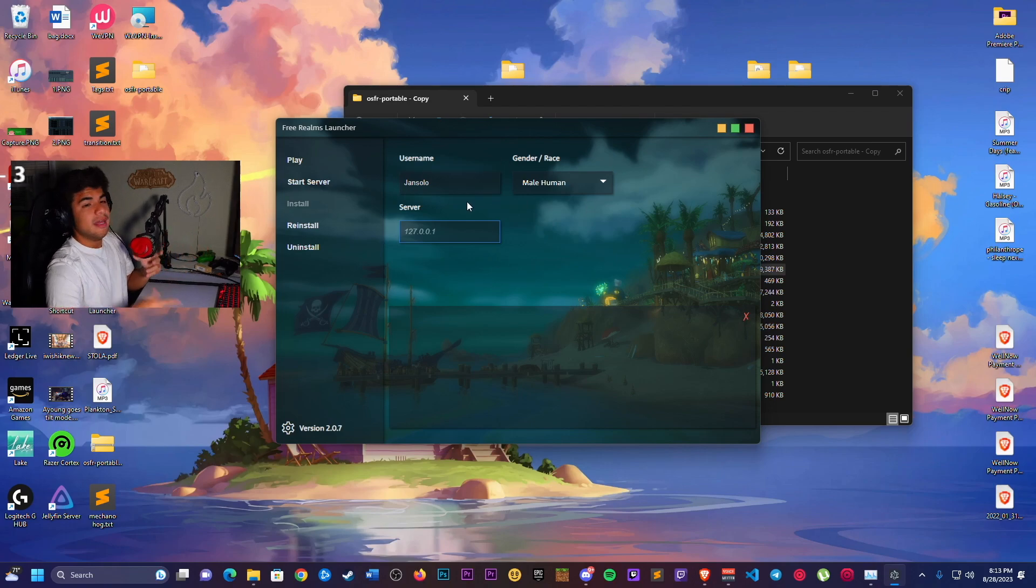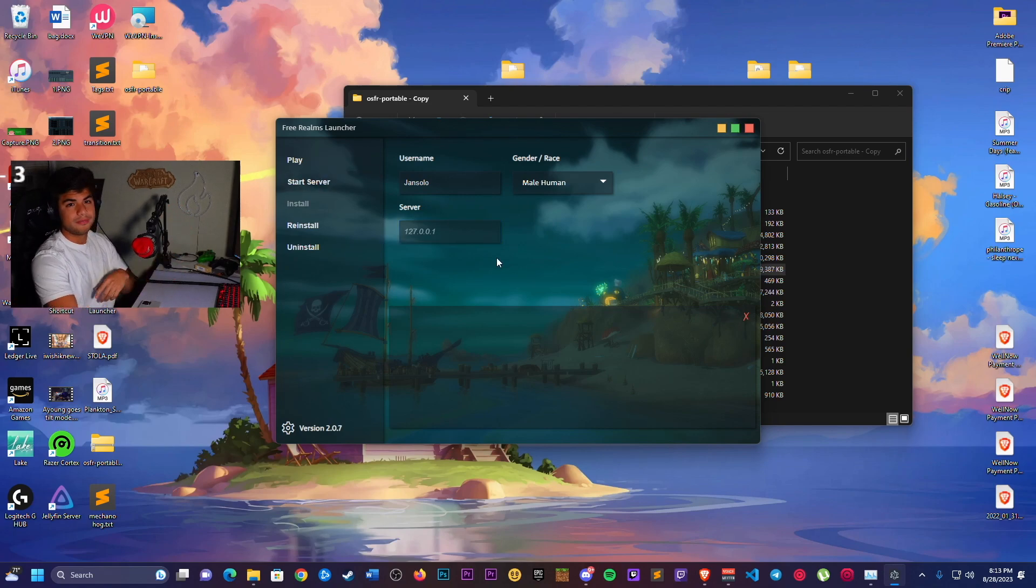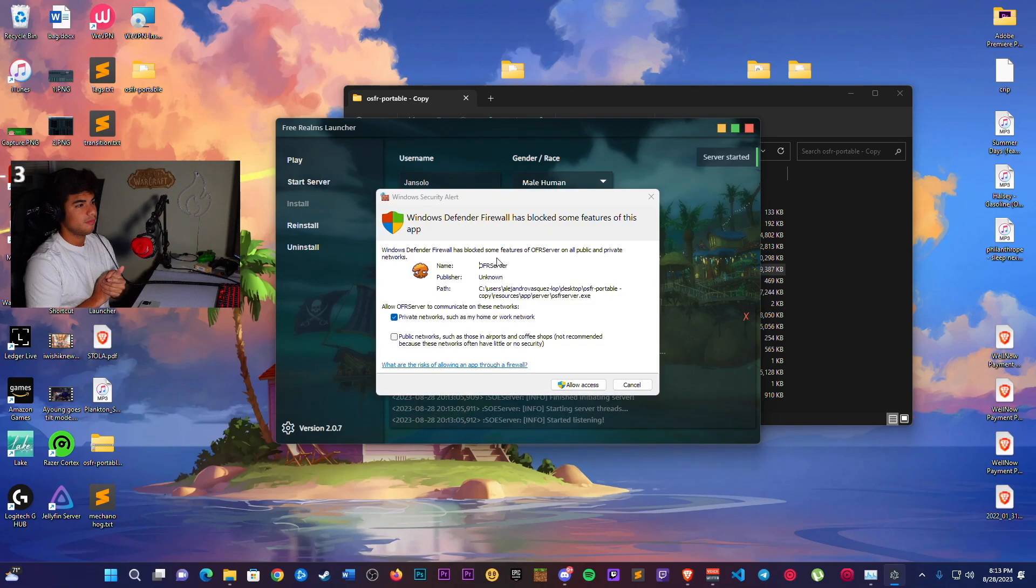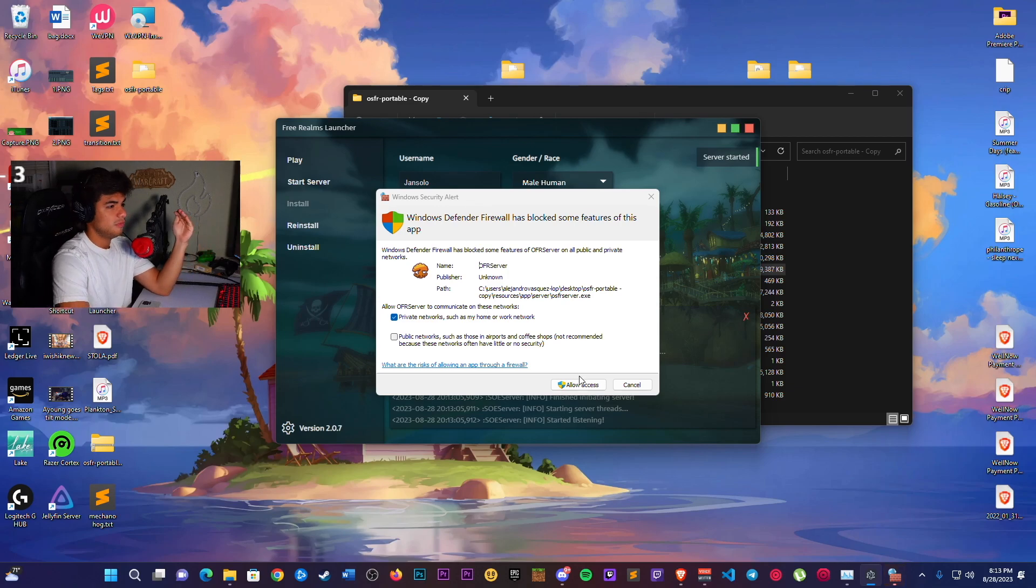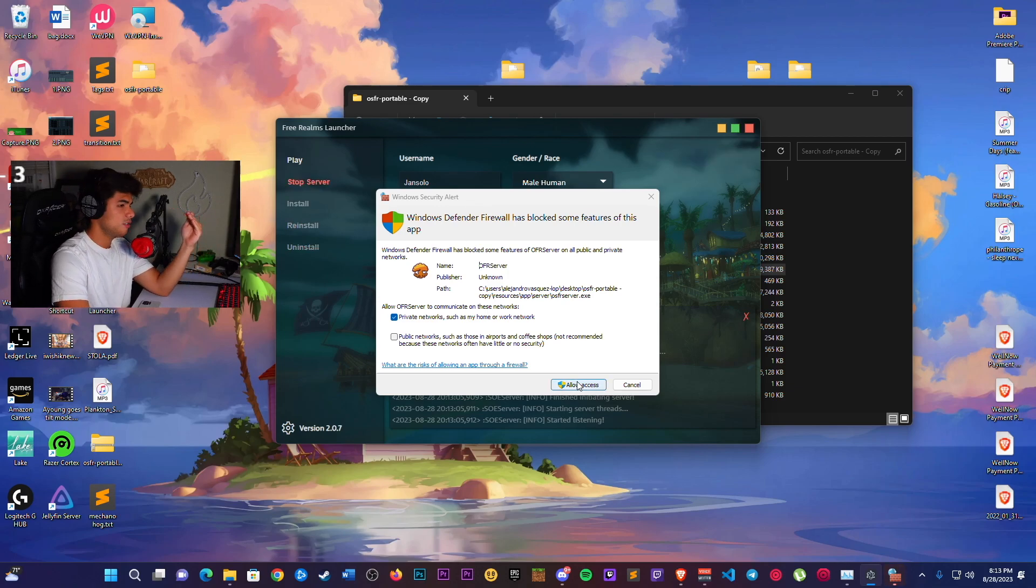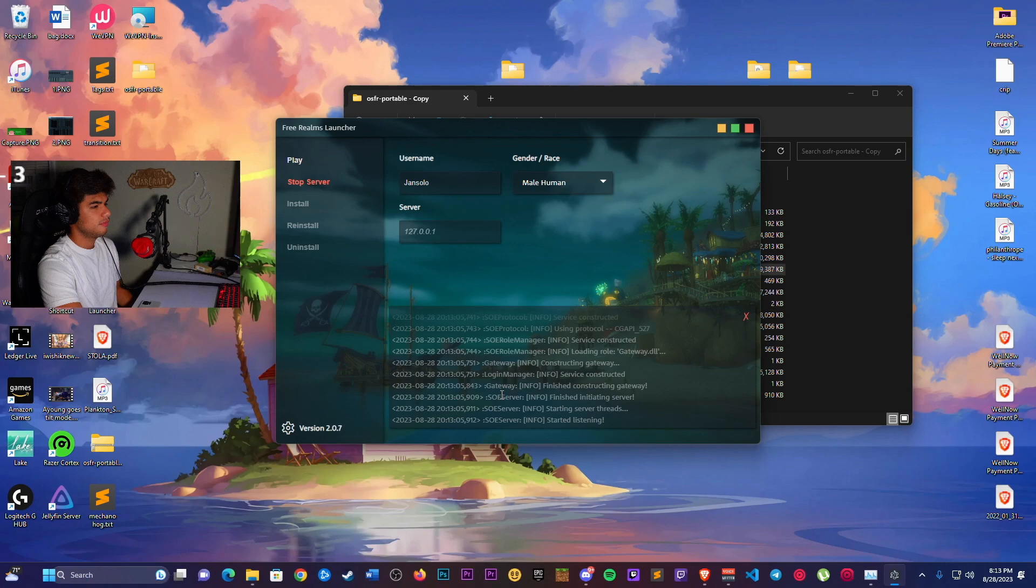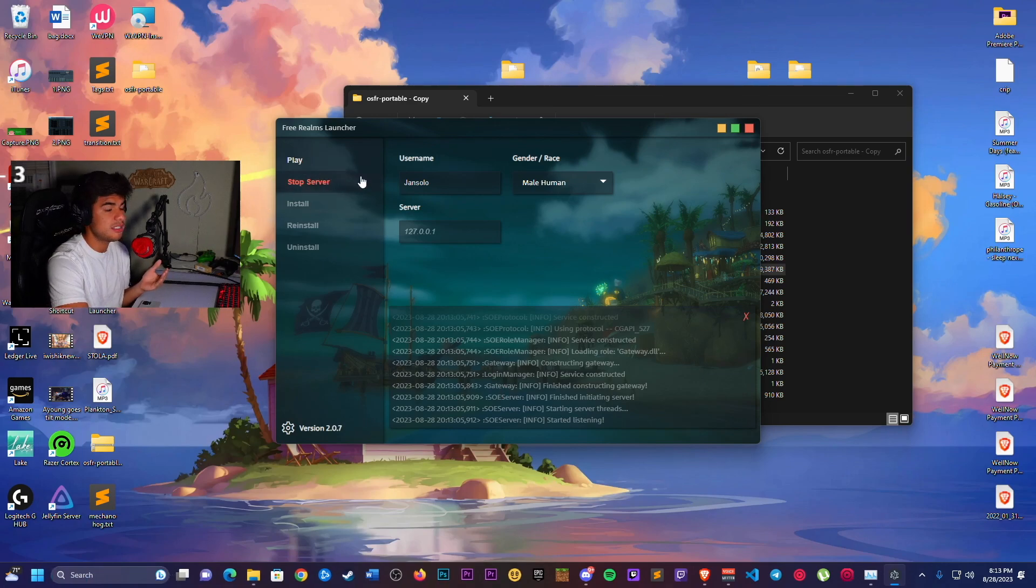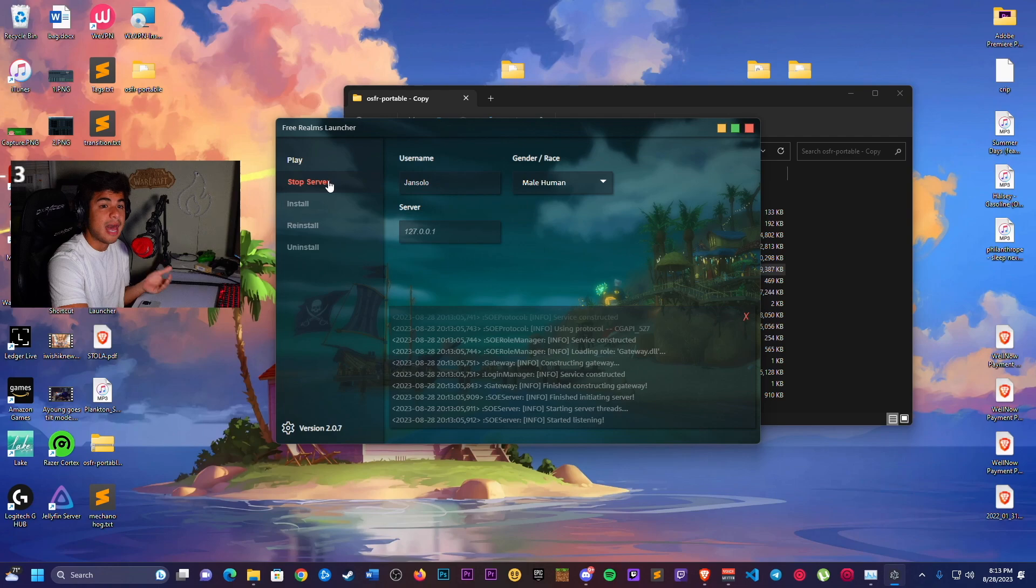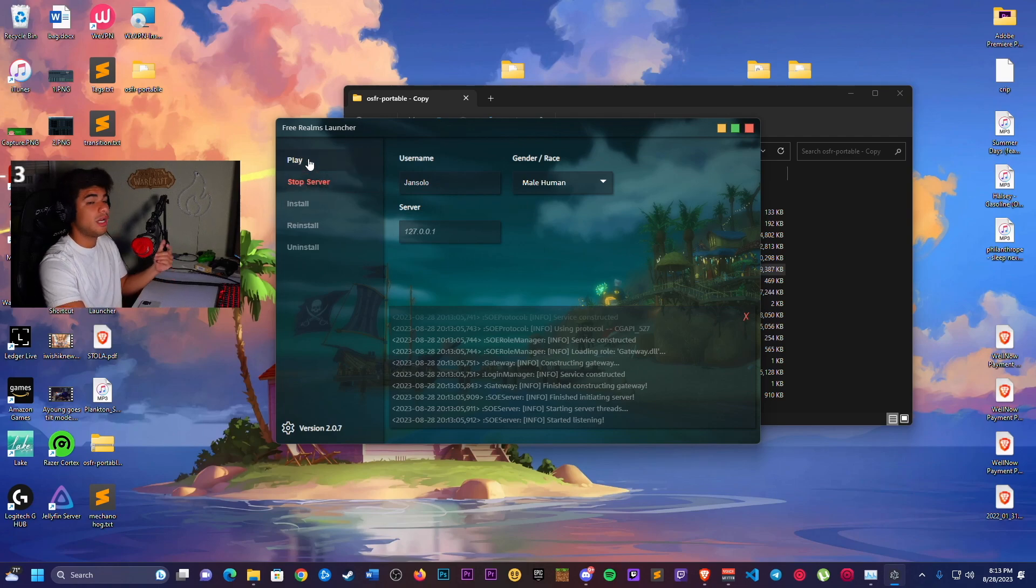Then you'll be able to log in. But now that that's done, we're going to hit Start Server. We get this window. Just hit Allow Access to Private Networks. Now the server is running, as you can see here. Stop Server is to stop it. So if we have this icon here, the server is running. We're going to hit Play.